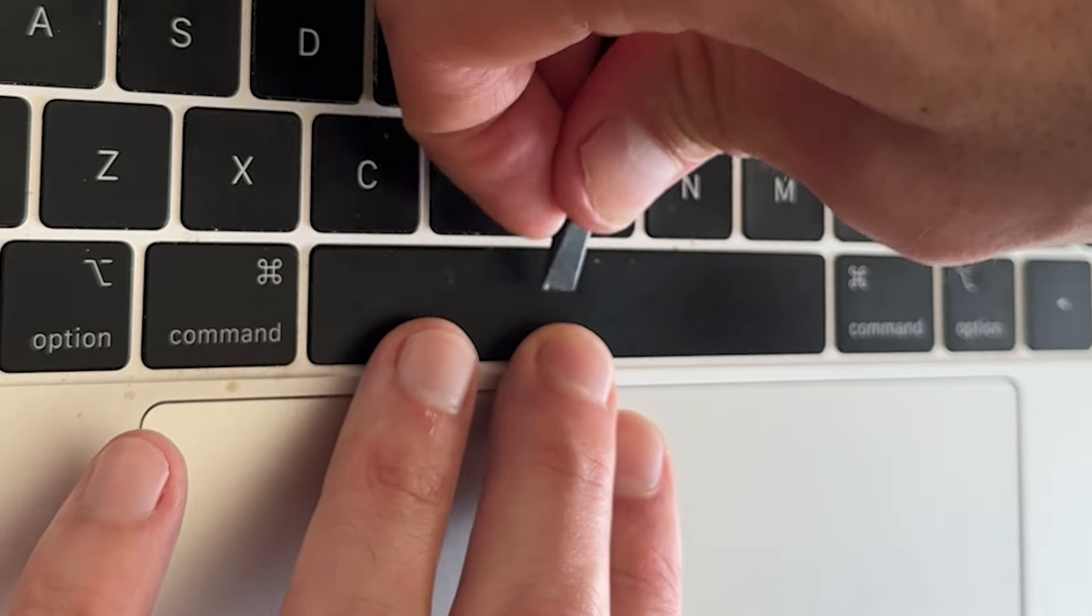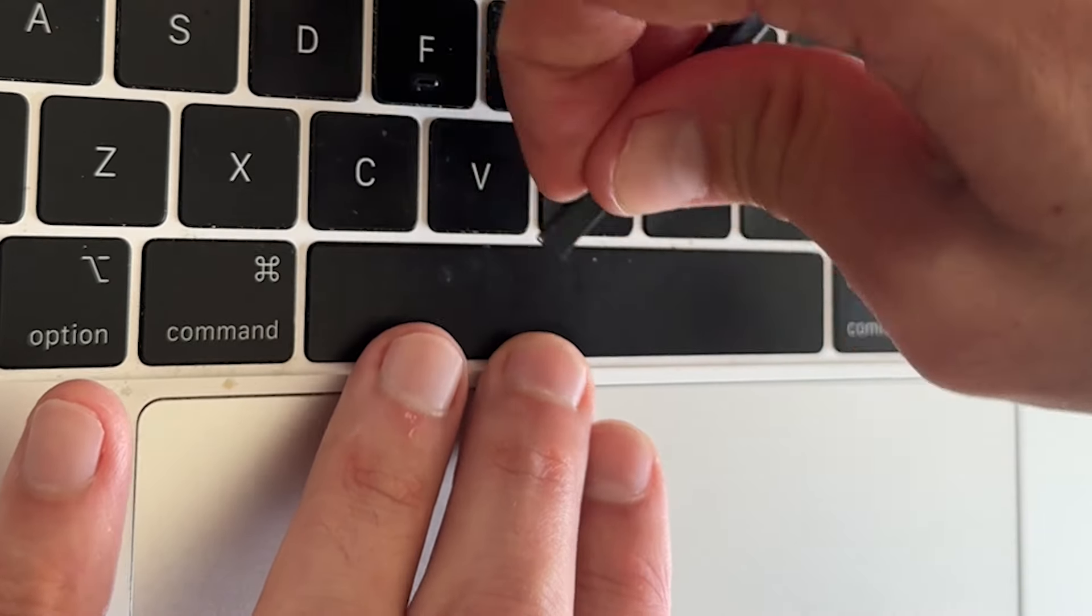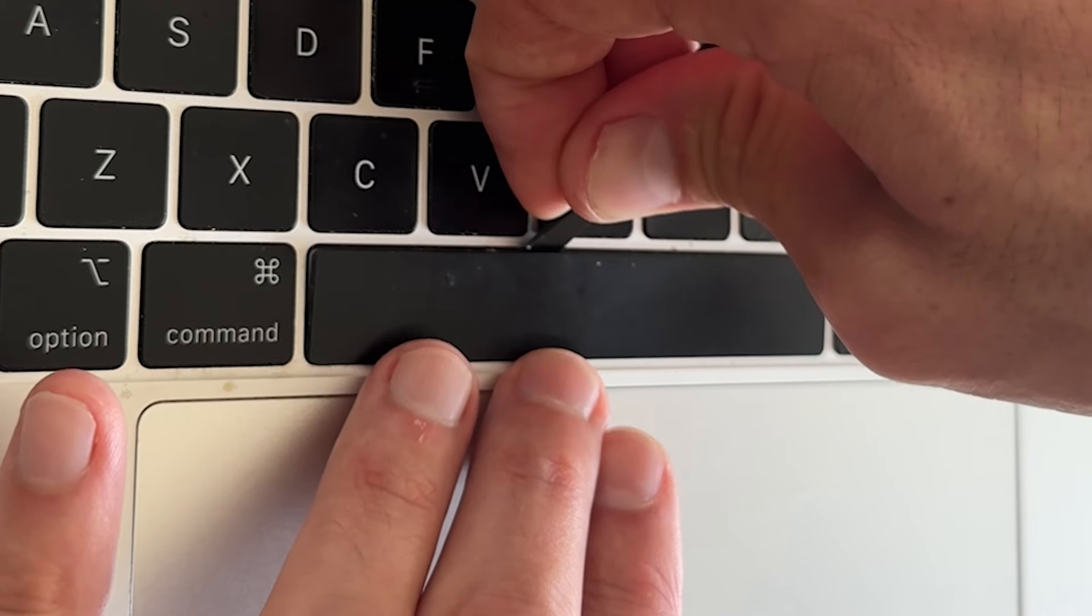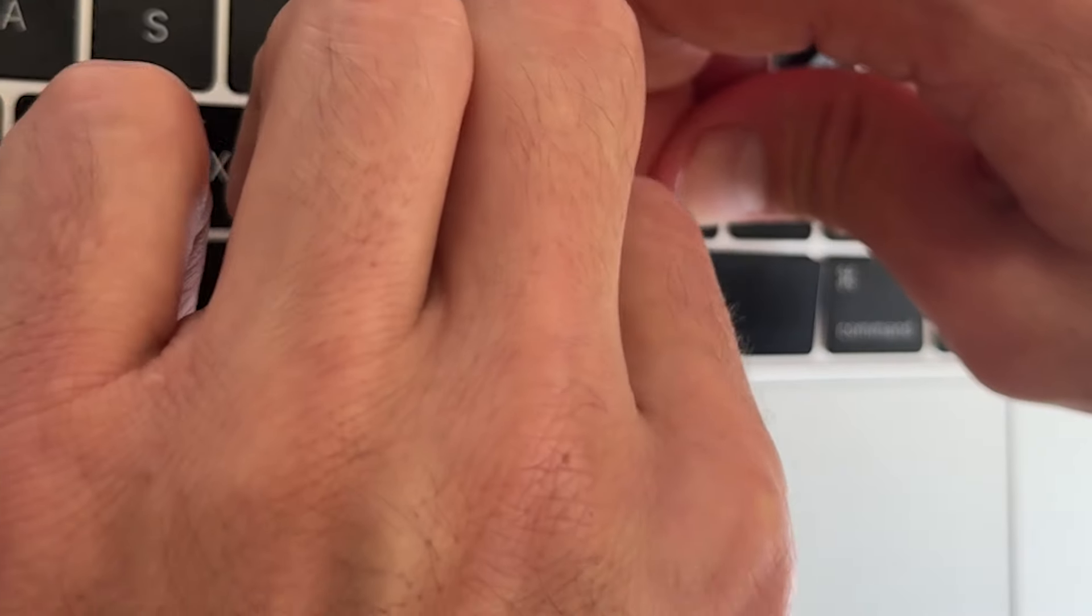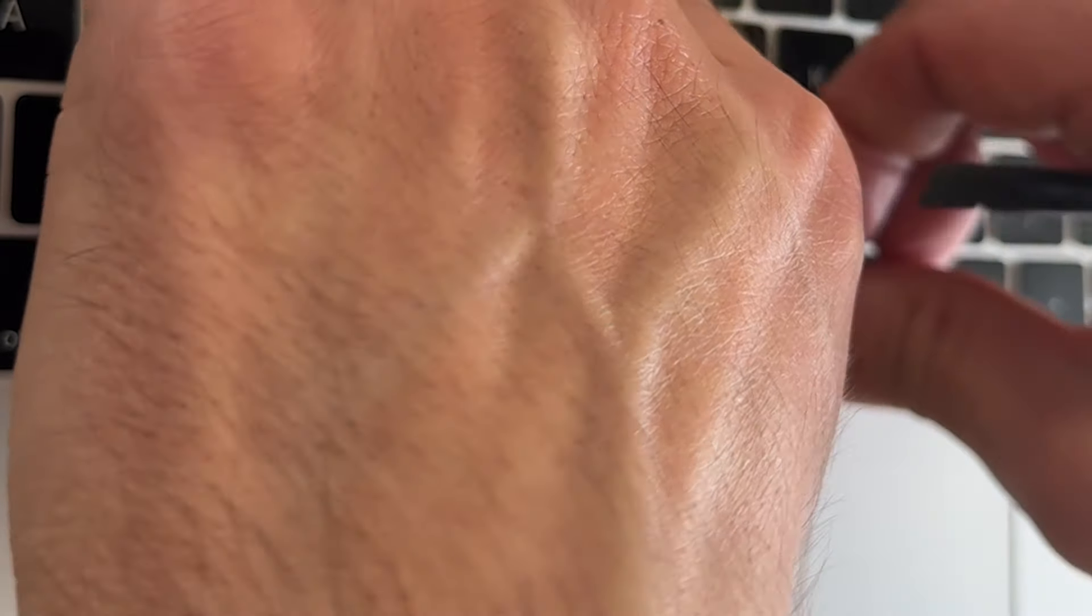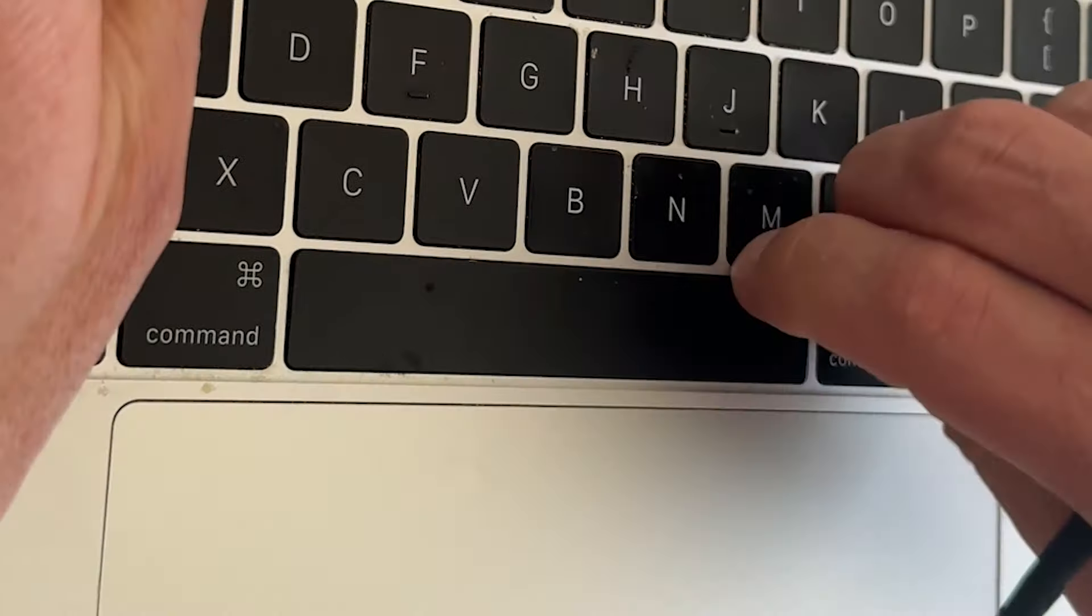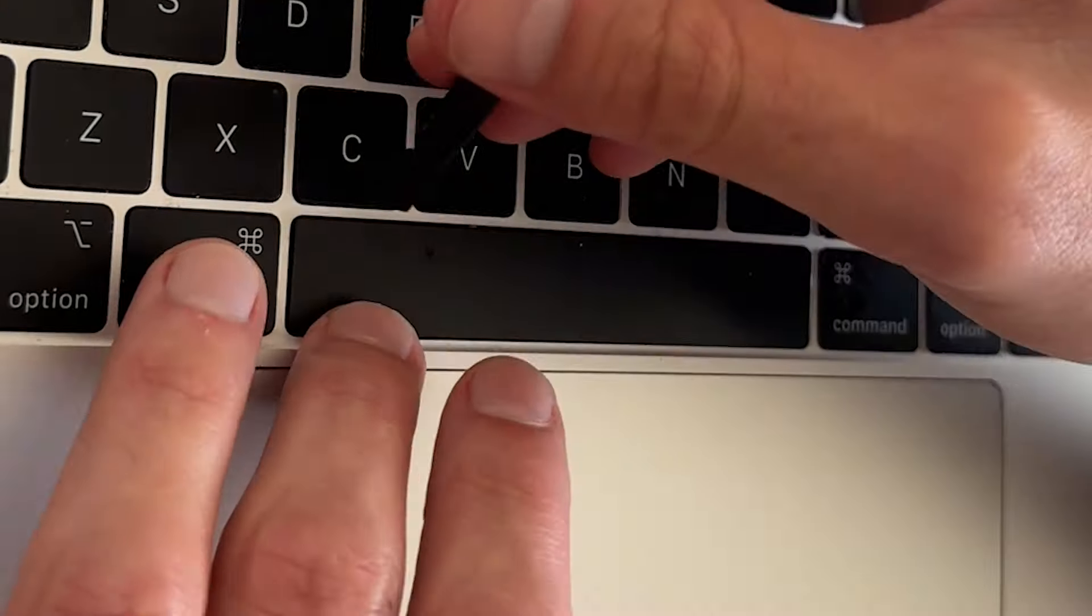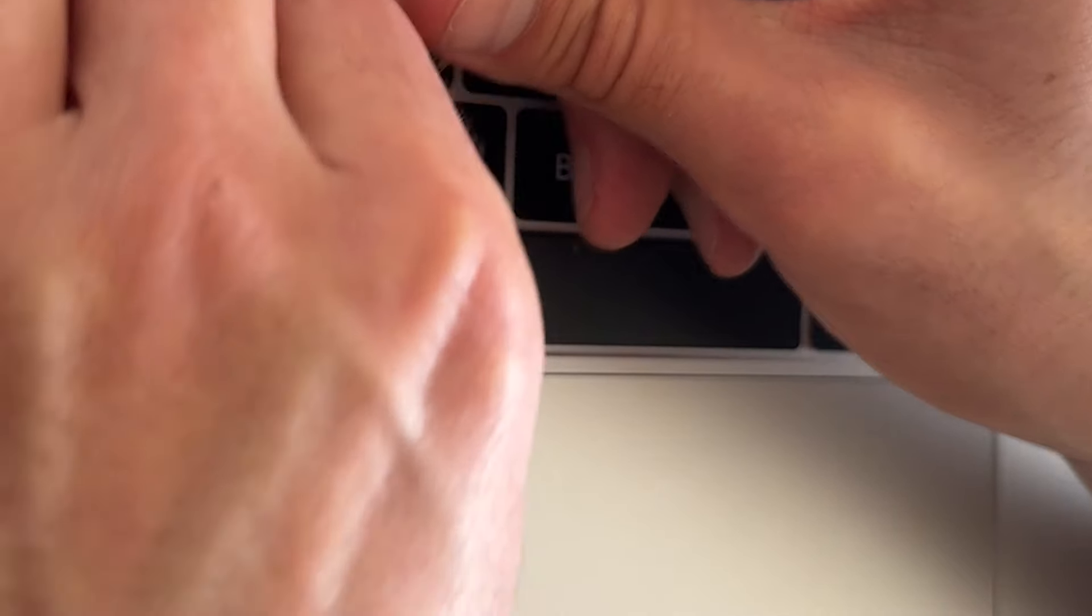As you can see, I took my laptop into the computer store earlier and the guy working at the store gave me this broken recycled keyboard here to practice this technique on. So I did this technique once before, and then you're gonna see me actually work on my computer and fix the space bar.